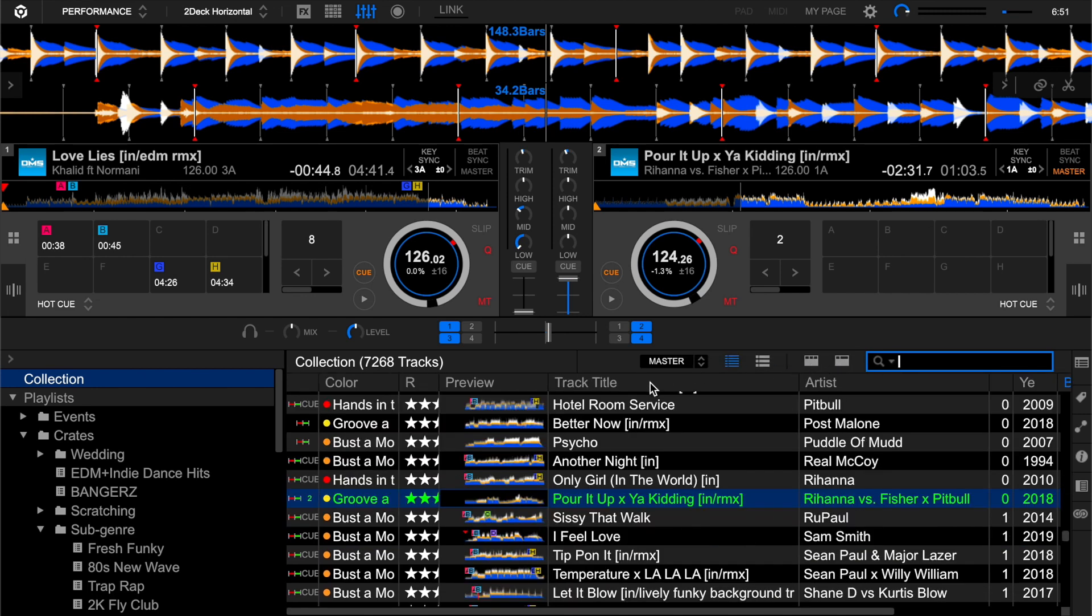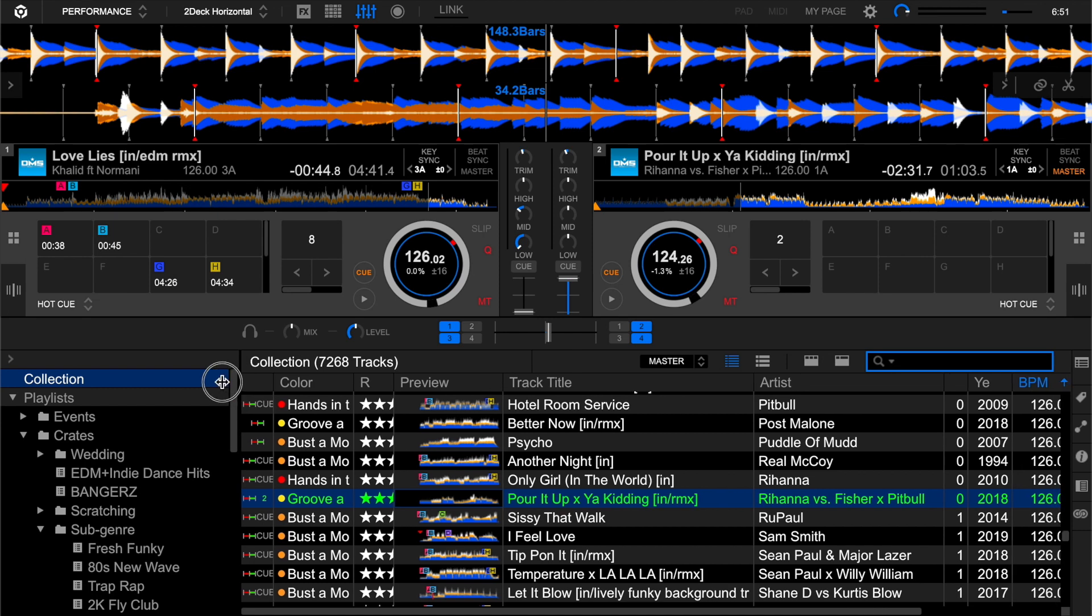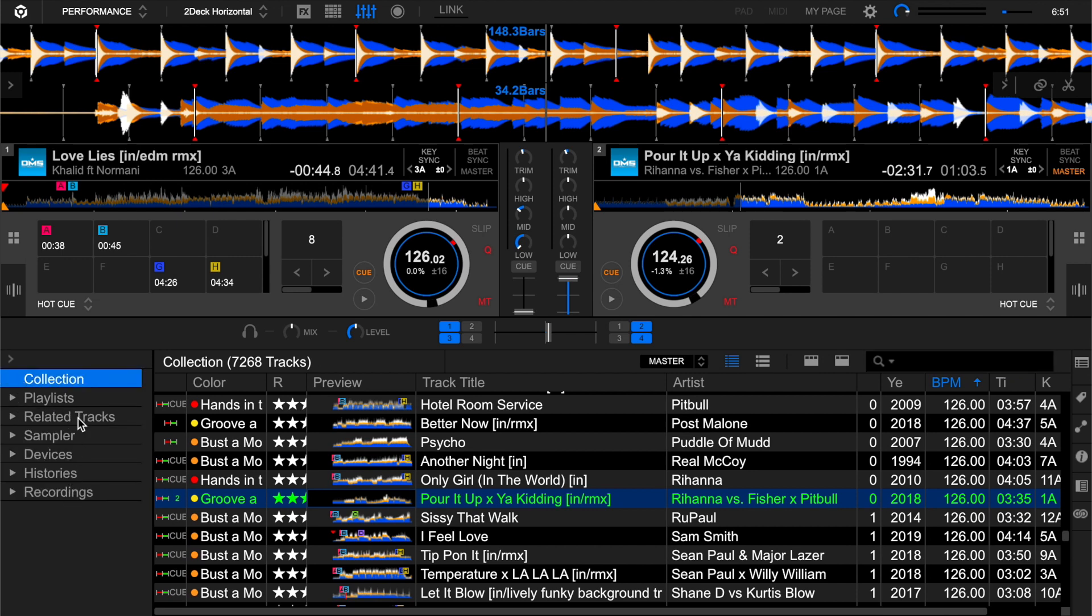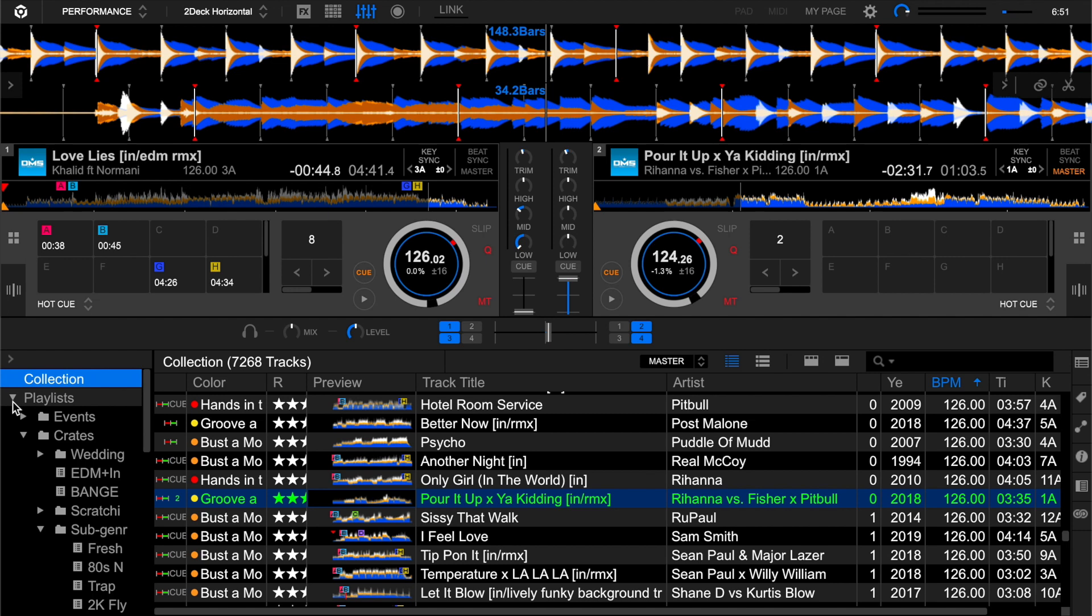And also you can make a little bit of room by squeezing your playlist view over here. And these are crates and other different functions, but you can basically compress that.